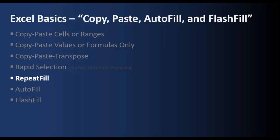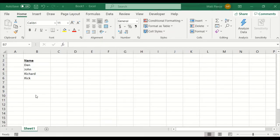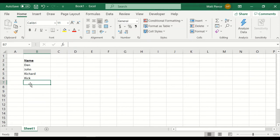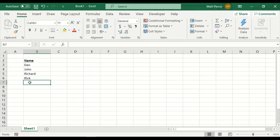Next up, repeat fill. I made up this term repeat fill, but basically anytime you have a column, in this case name, and you have some values in that column, anytime you do an adjacent entry, Excel is going to look up ahead. And as you type, it's going to go, oh, you mean Dan. Oh, you mean John. And it's going to offer you the chance to hit enter and pre-fill the rest of the values. So let me give you an example.